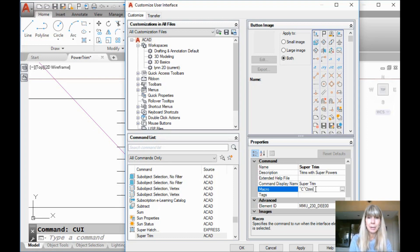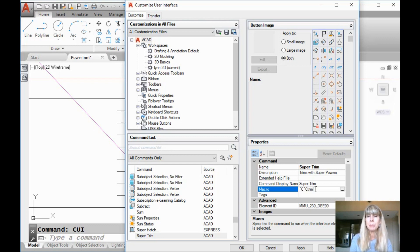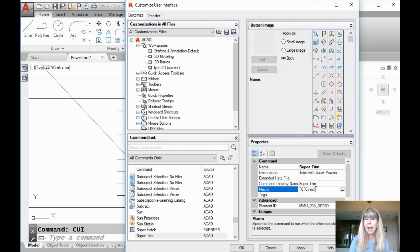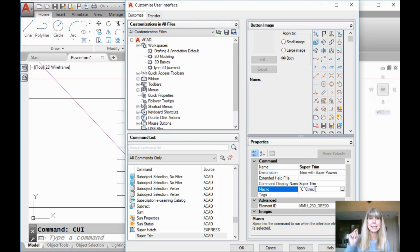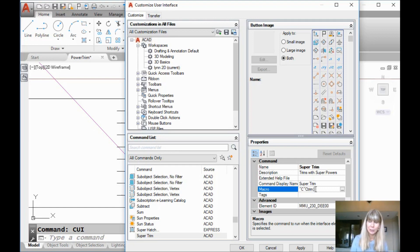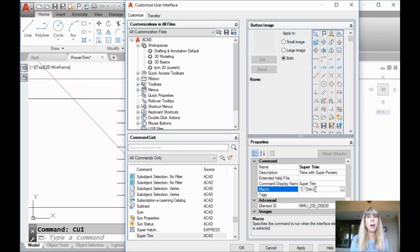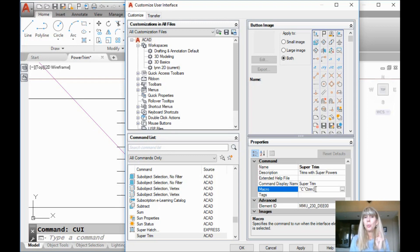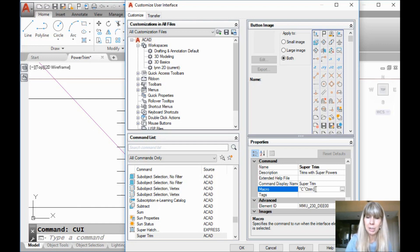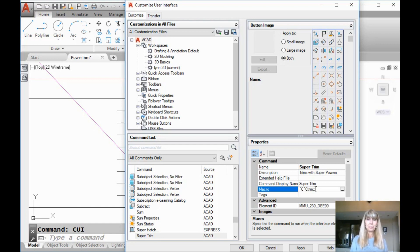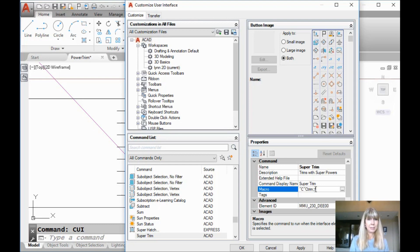Now I'm going to go into the trim command, right? Trim. And what did I do after I typed in trim? I do an enter. And the way you tell a macro to do an enter is with a semicolon. I always wondered what good are semicolons? Now you know. They're great for doing an enter in a macro. What's the next question in the trim command? What do you want for the cutting edges? What did we do? We hit an extra enter to select all. Another semicolon. Hit an extra enter to select all. Then what did we do?